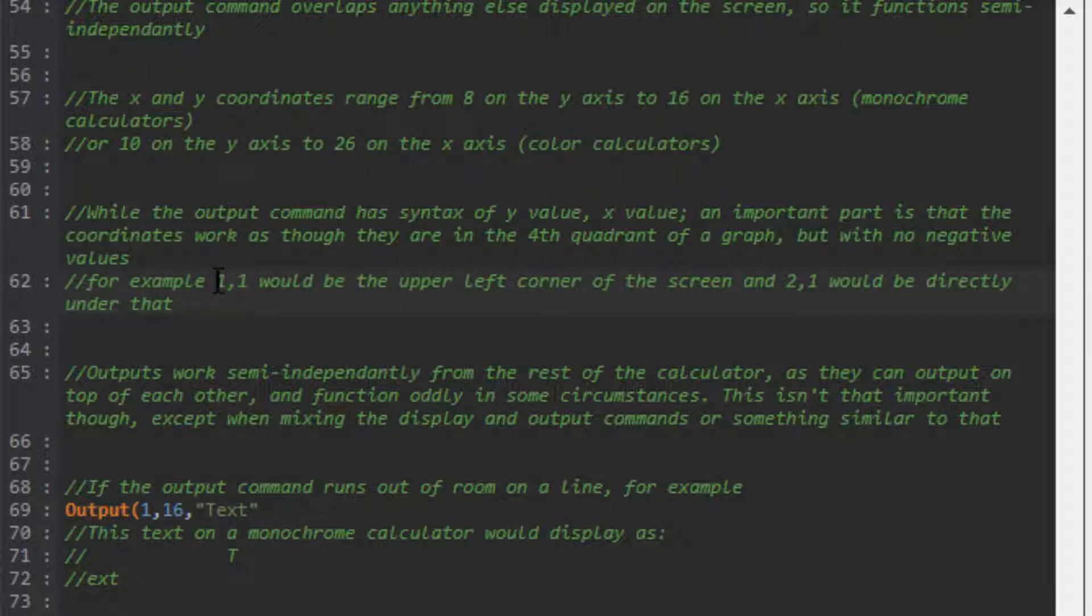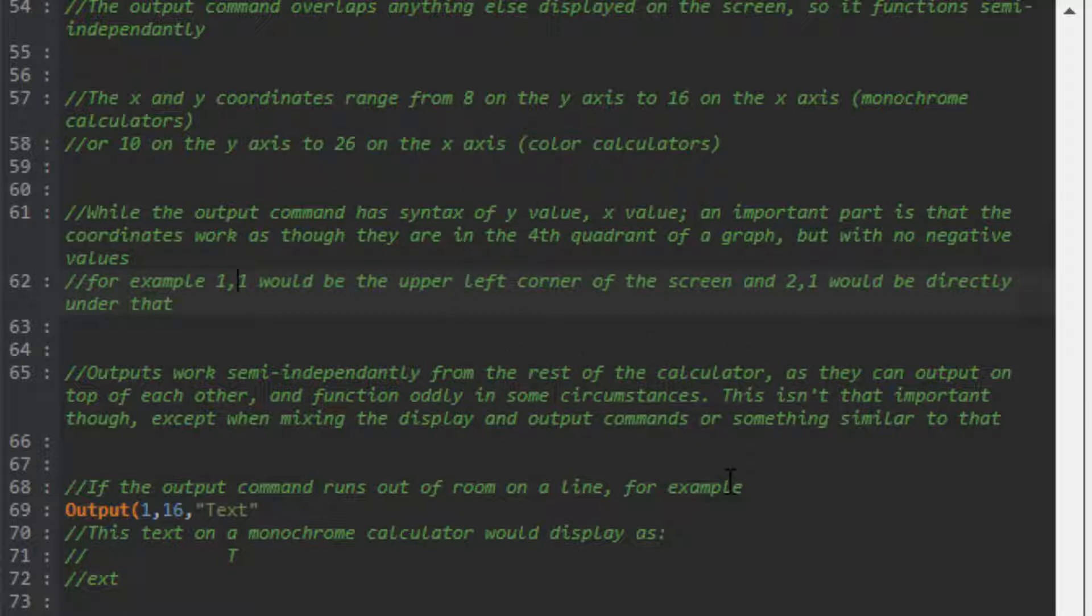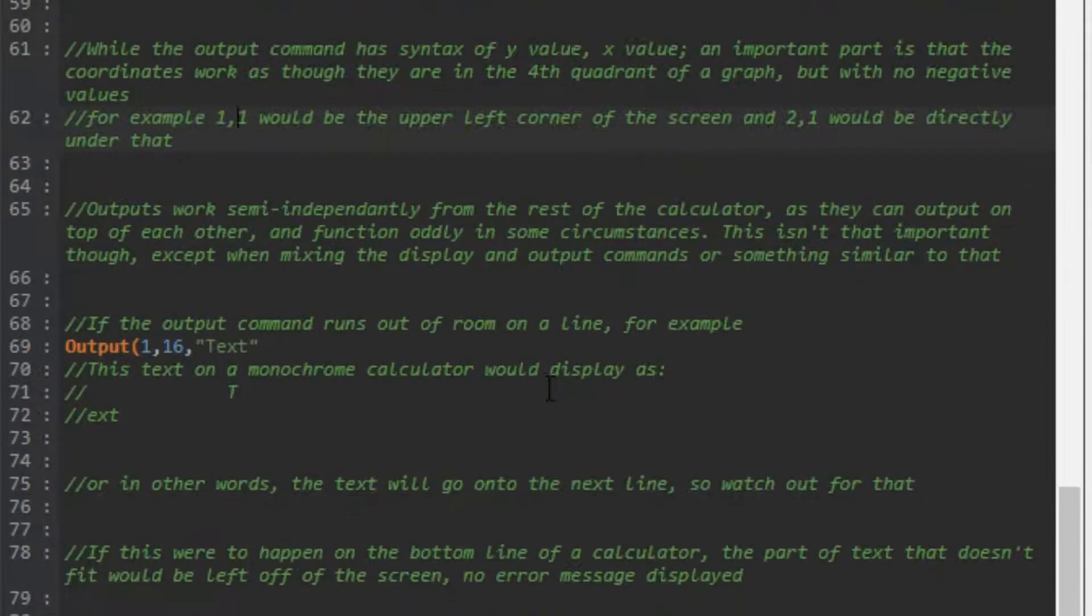It would be the same as saying (1,-1) in coordinates, but it's (1,1) for the output command. So (1,1) is the upper left corner, and (2,1) would be directly below it. It goes downward on the Y value and to the right for the X value.